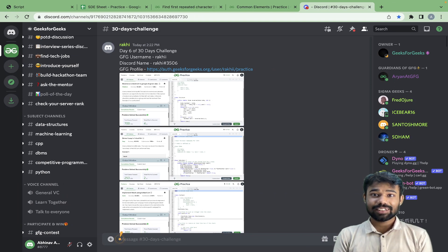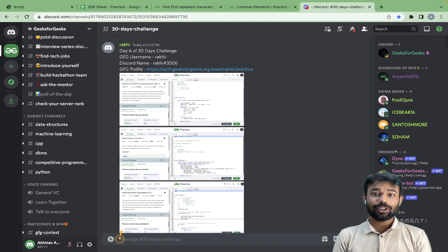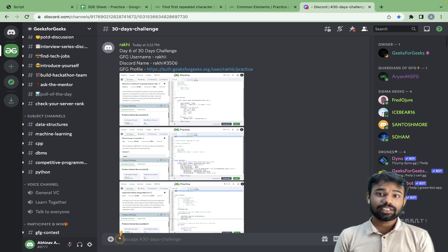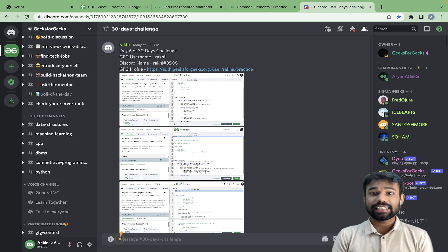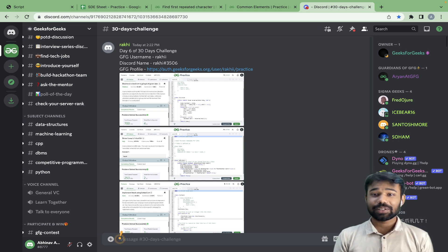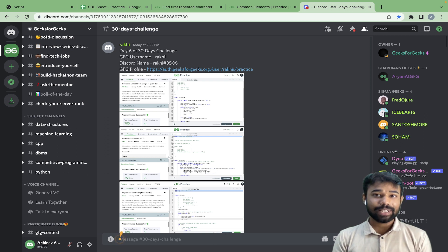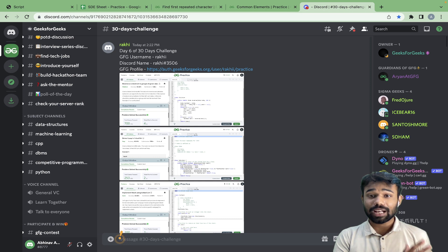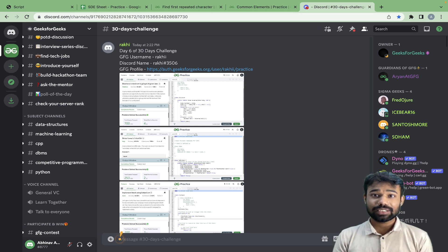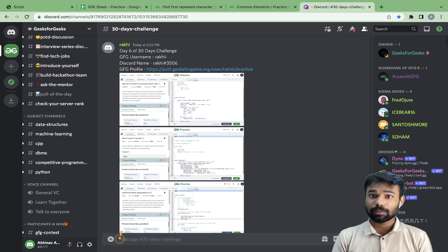Hello and welcome back to the channel. GeeksForGeeks Practice — I'm Abhinav Vasti, and this is the ninth day of our 30-day streak of solving DSA. Today we are not live because today is Diwali, so first of all, happy Diwali to everyone who is watching this and who has been following me for the last nine days of this complete DSA journey. Thank you everyone for the huge support.